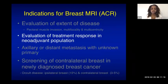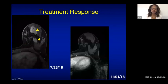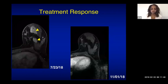MRI can evaluate treatment response in patients receiving neoadjuvant chemotherapy. For example, a patient with invasive ductal carcinoma showing two large enhancing masses had complete resolution of enhancement after a few months of chemotherapy, demonstrating response to treatment.